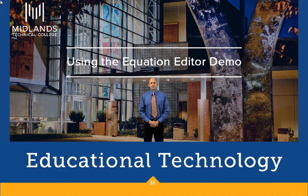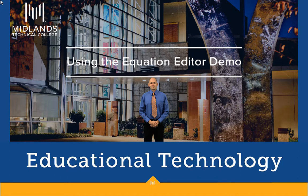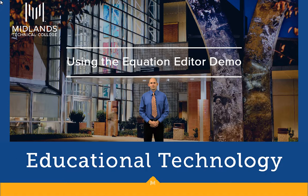At the end of this demo, you will be able to create equations in your D2L Brightspace course using the HTML editor.